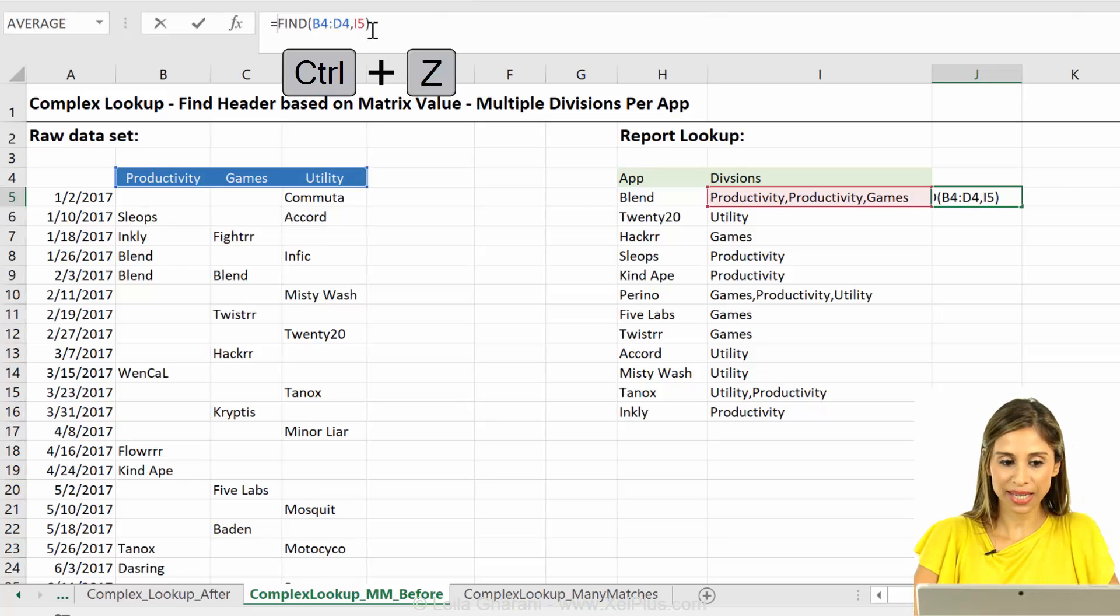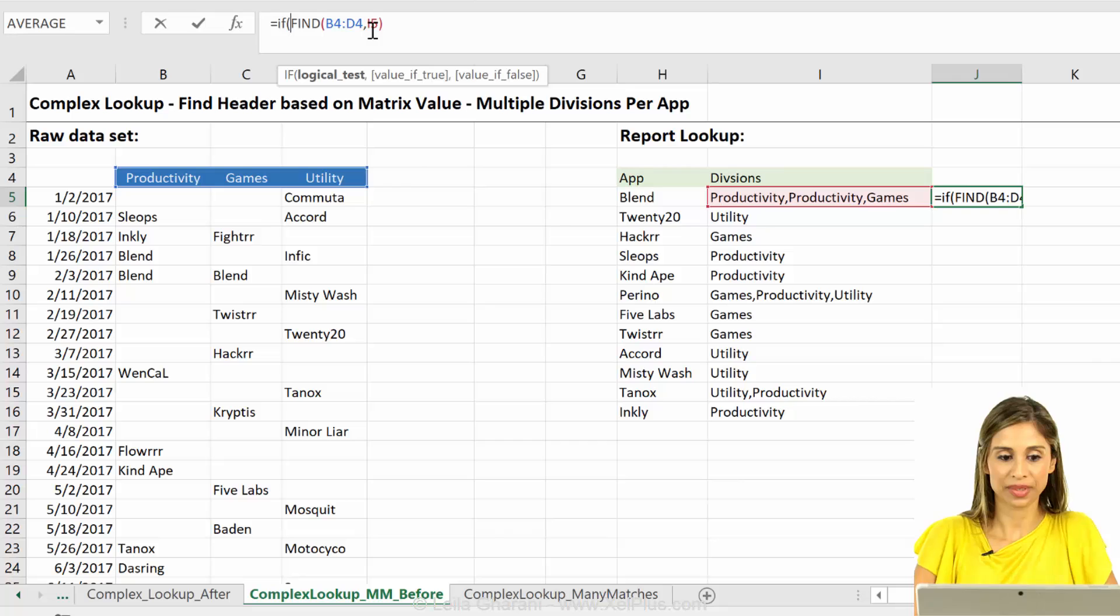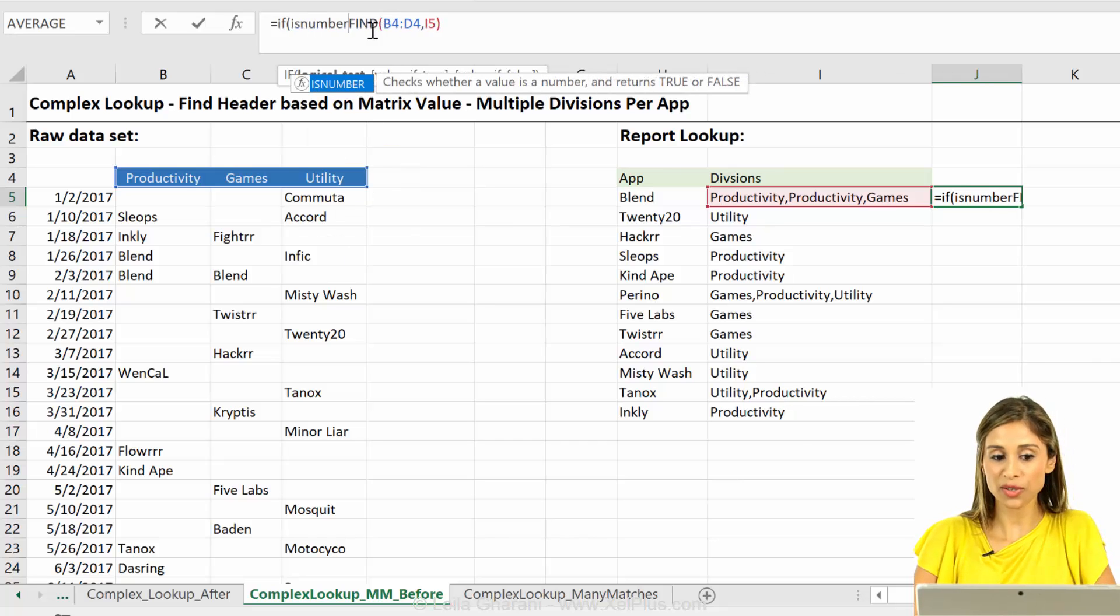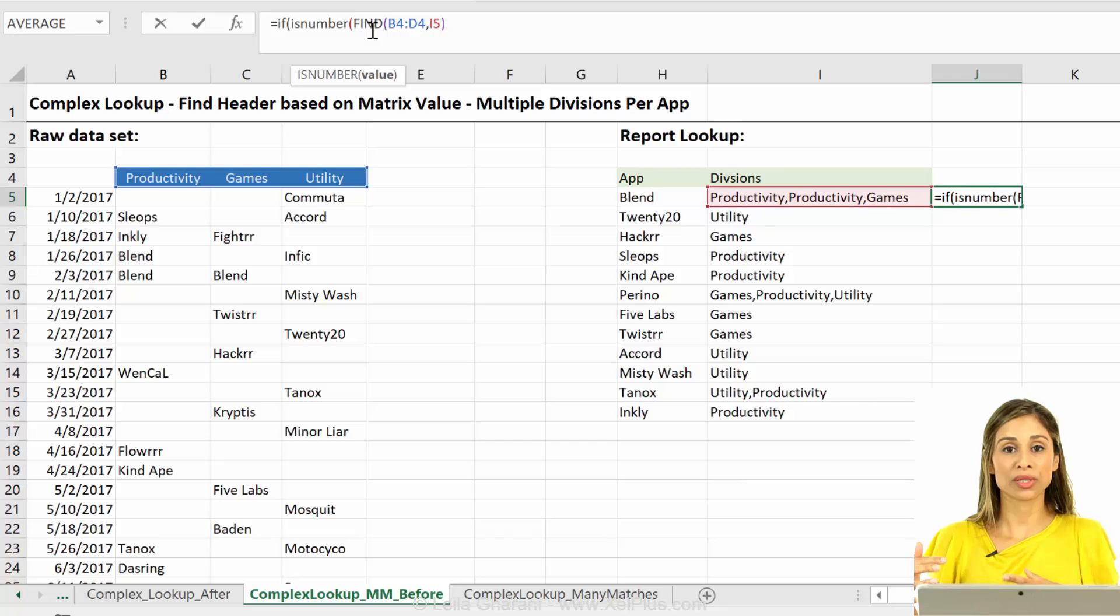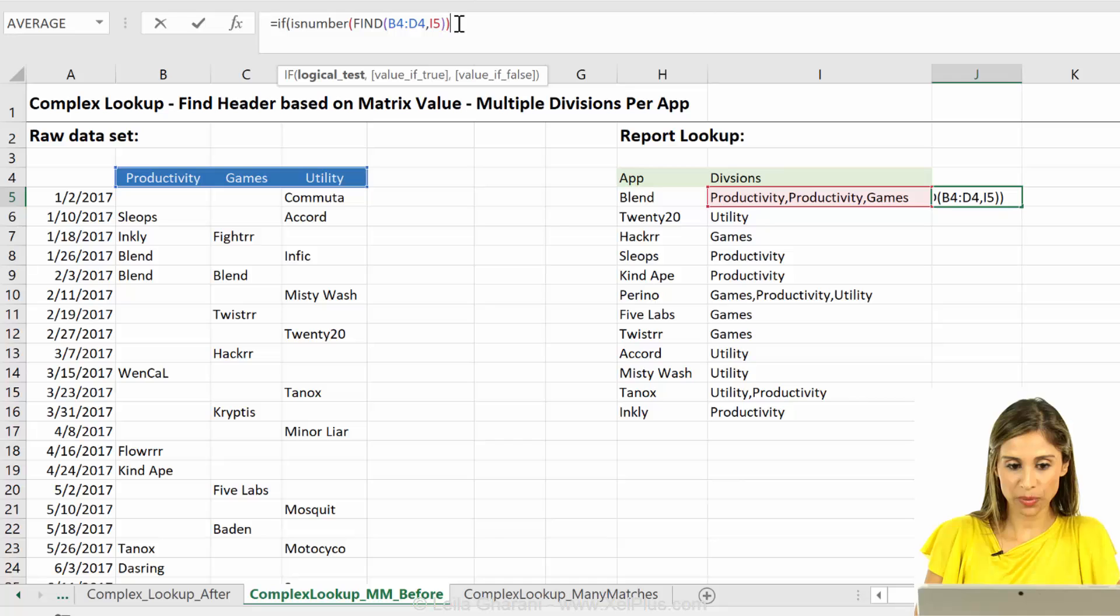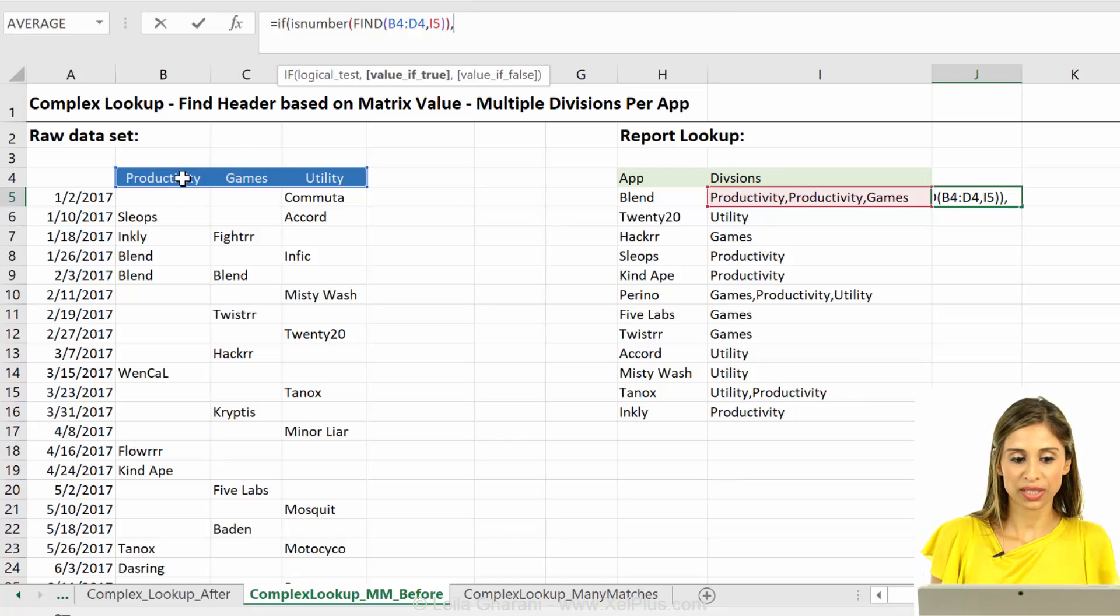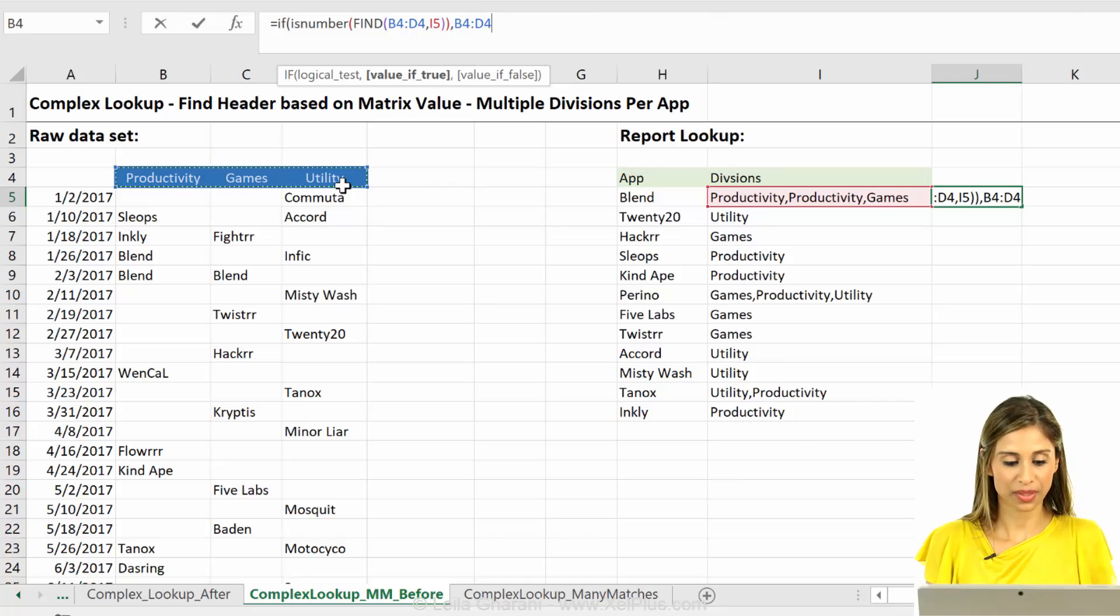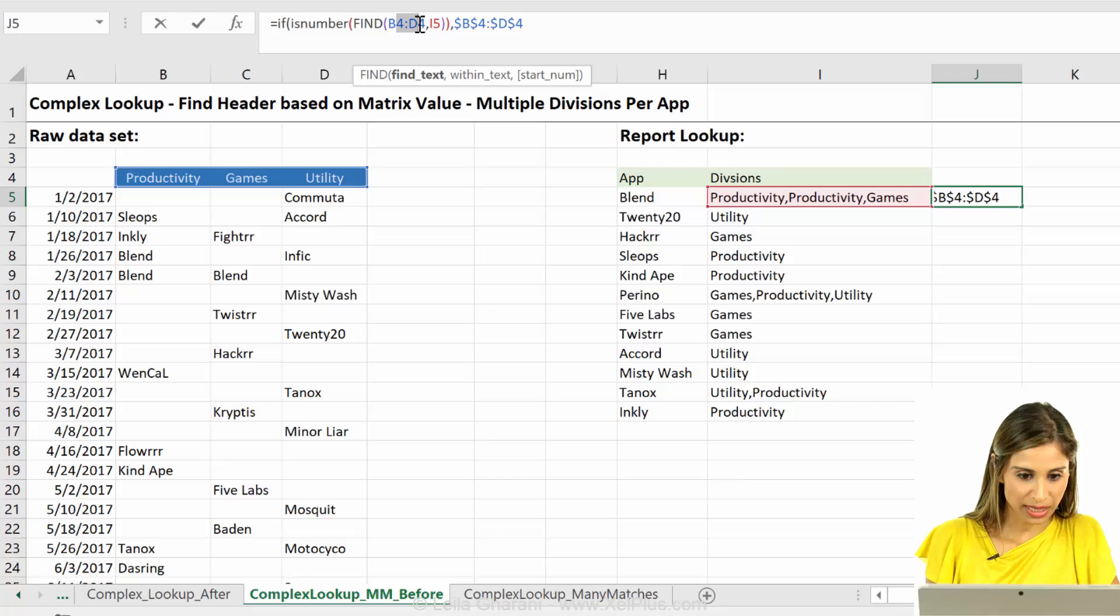If I do if is number. So that's all we care about from the result of the find function. Is all we care about is that, is it a number or not? So I have to close the bracket here. So if this is a number, then return these. Okay? So let me just do the fixing as well while I'm writing this.